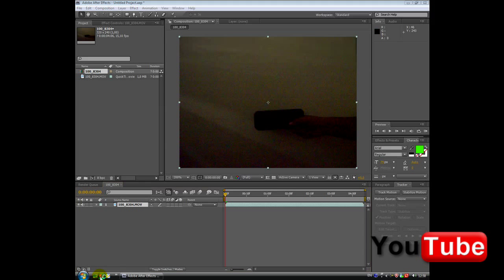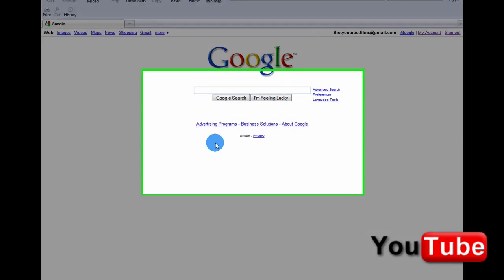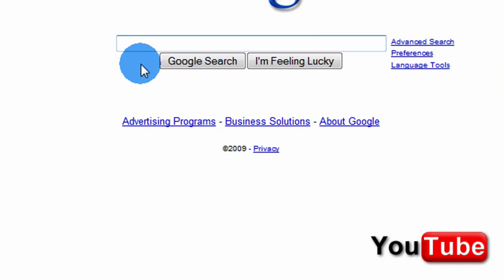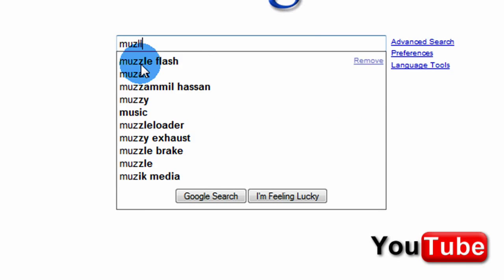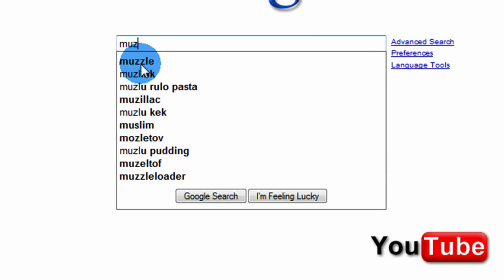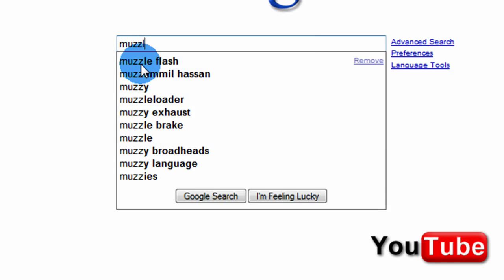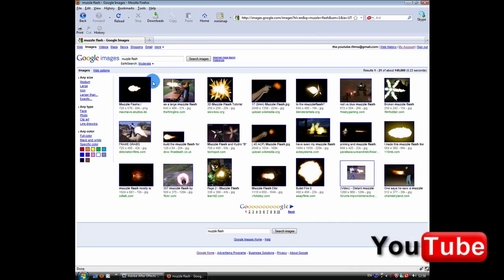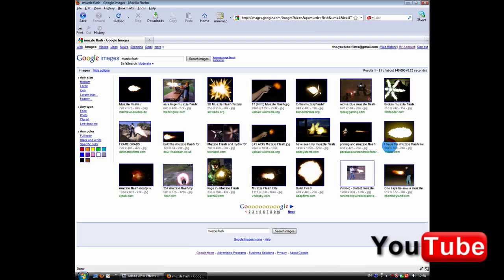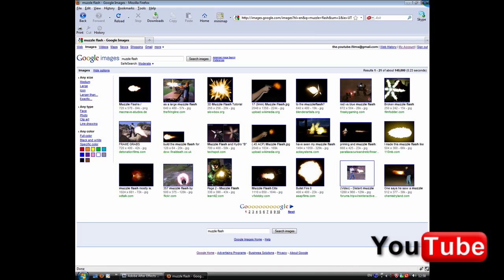All you need to do is go to google.com and type muzzle flash, and go to image results, and just take your muzzle flash from here, but let it be black, so it has to be black.